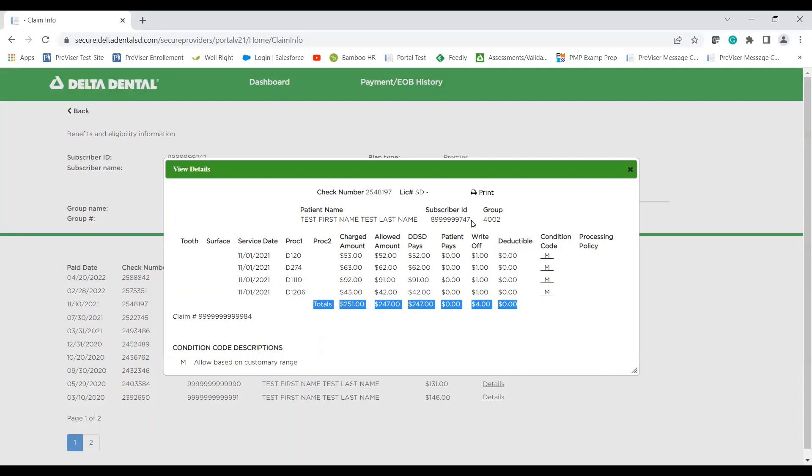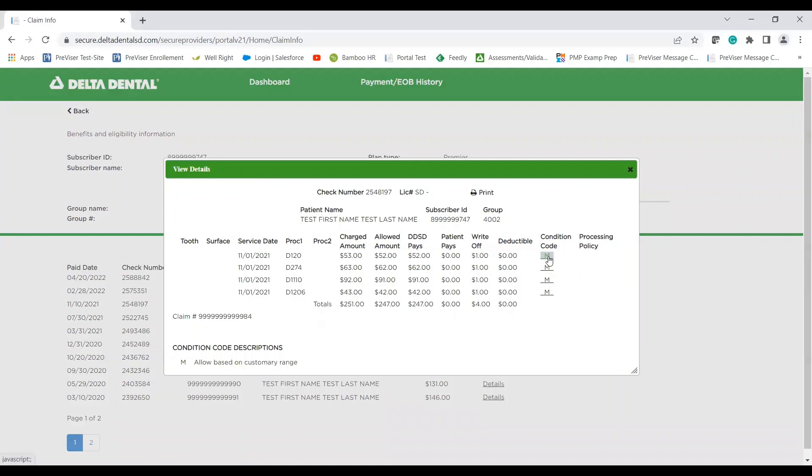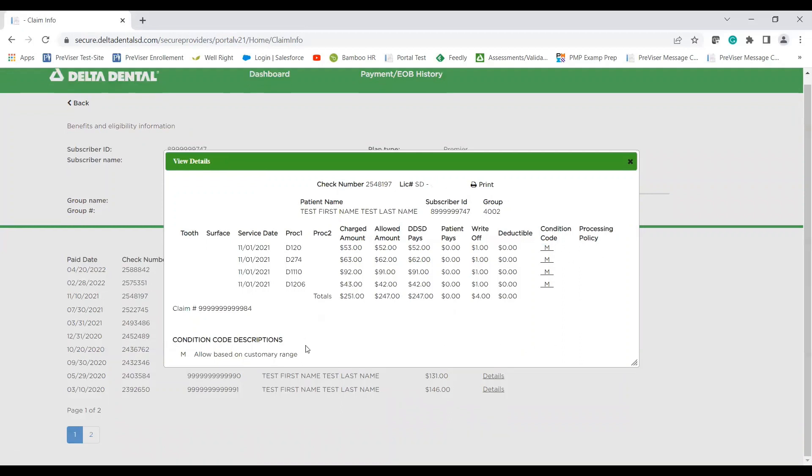So for example, the write-off total for this entire EOB was $4. And the final thing, anything for condition codes and processing policies will be listed over here. To understand what that condition code or processing policy is, you can scroll down to the condition code section and it will explain what that specific code means.